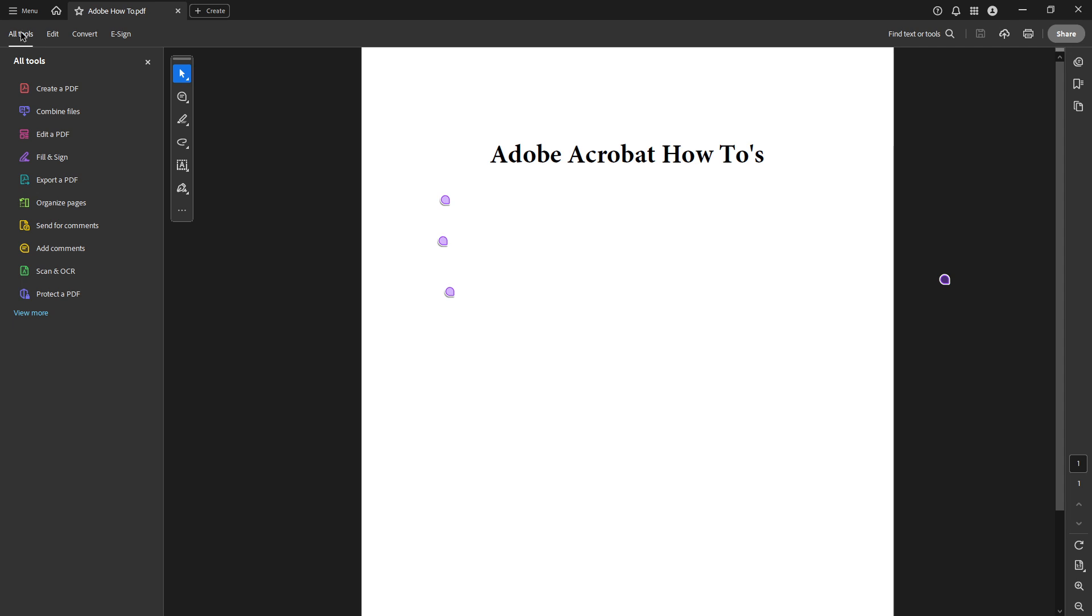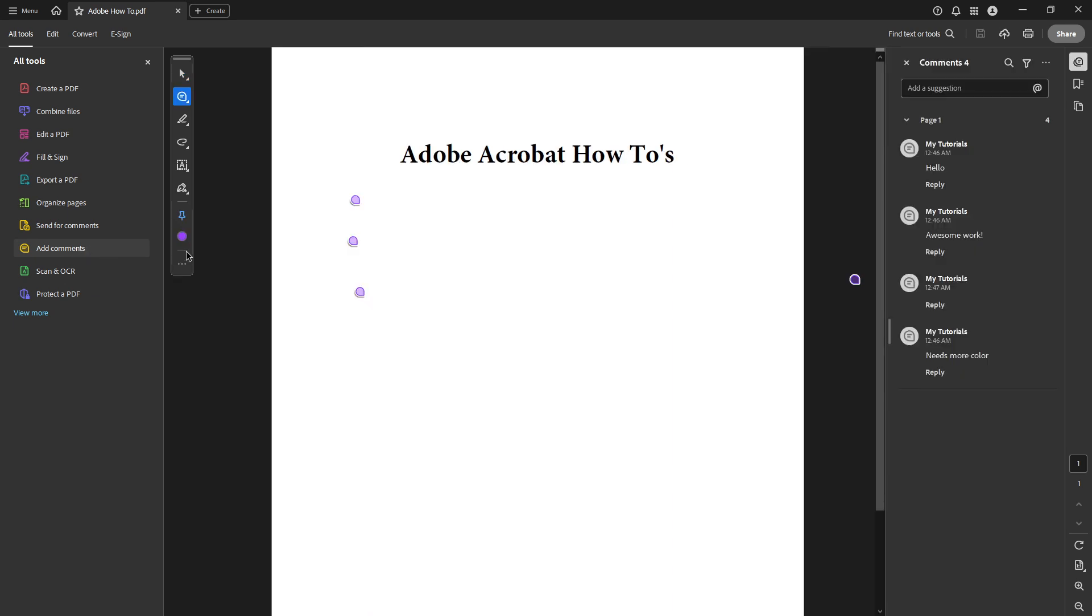By clicking on All Tools, you'll get a comprehensive list of features Adobe Acrobat Pro offers. From this menu, select Add Comments. This action will similarly open up the comment pane and reveal all existing comments on your document.